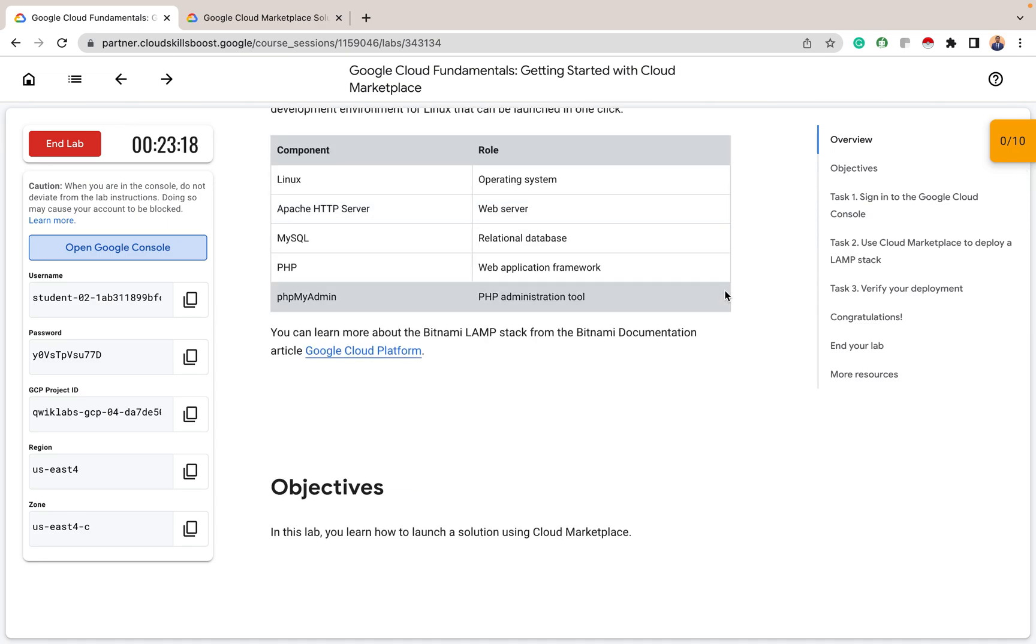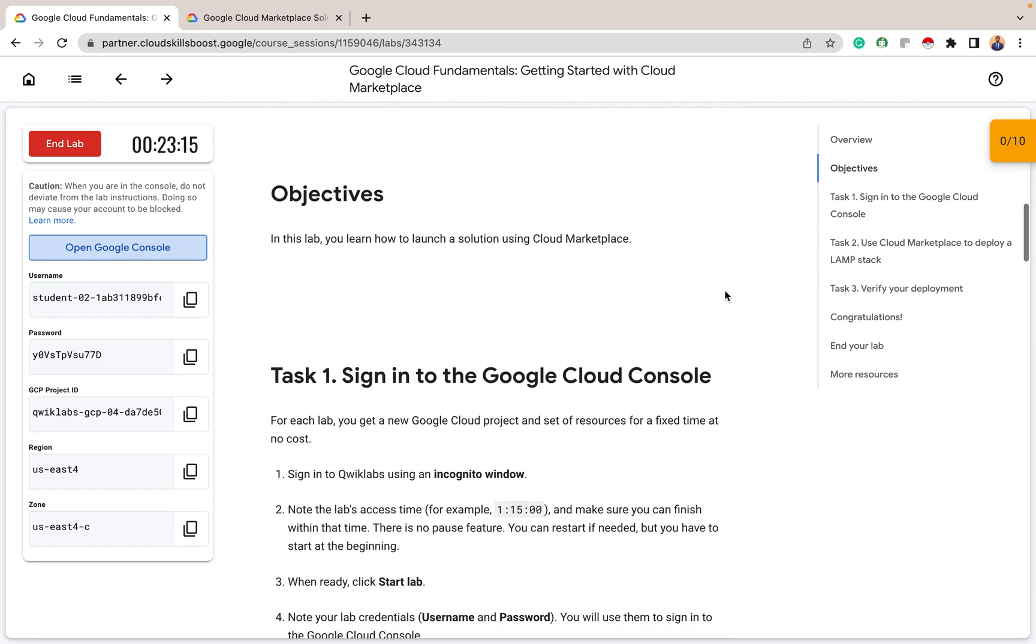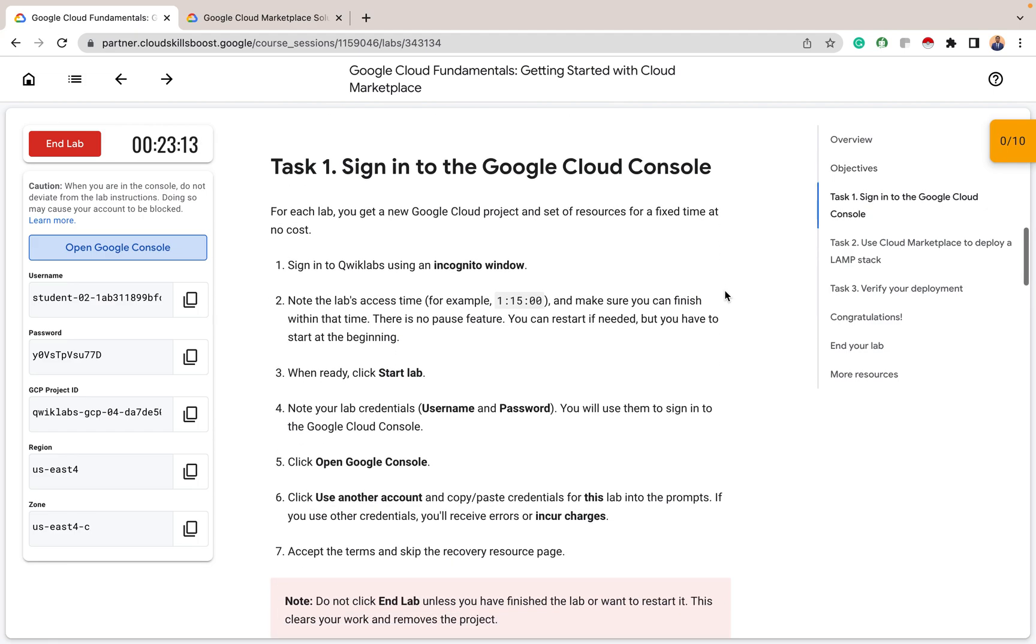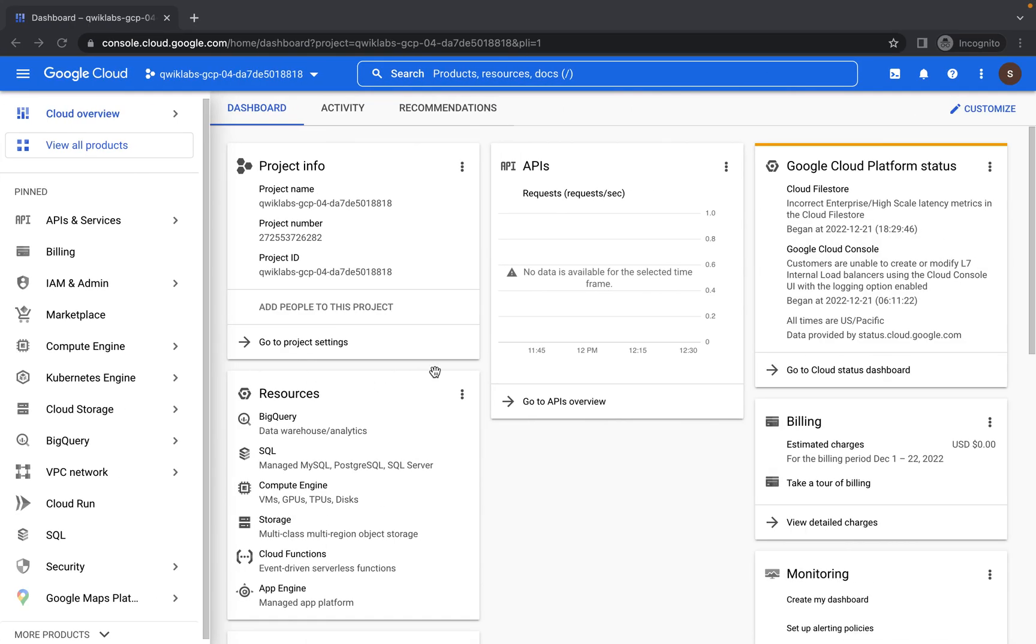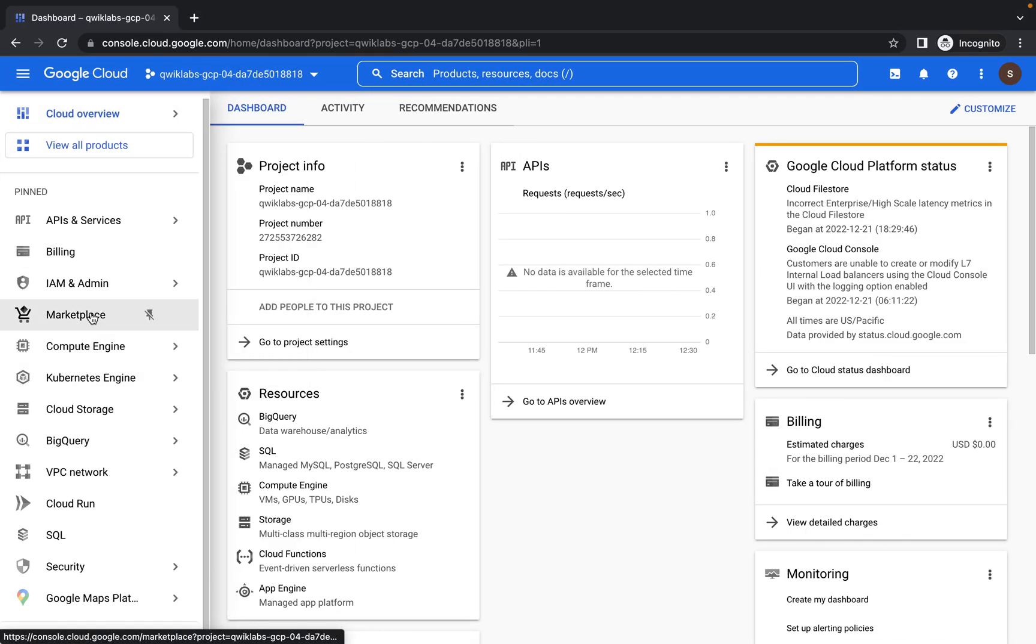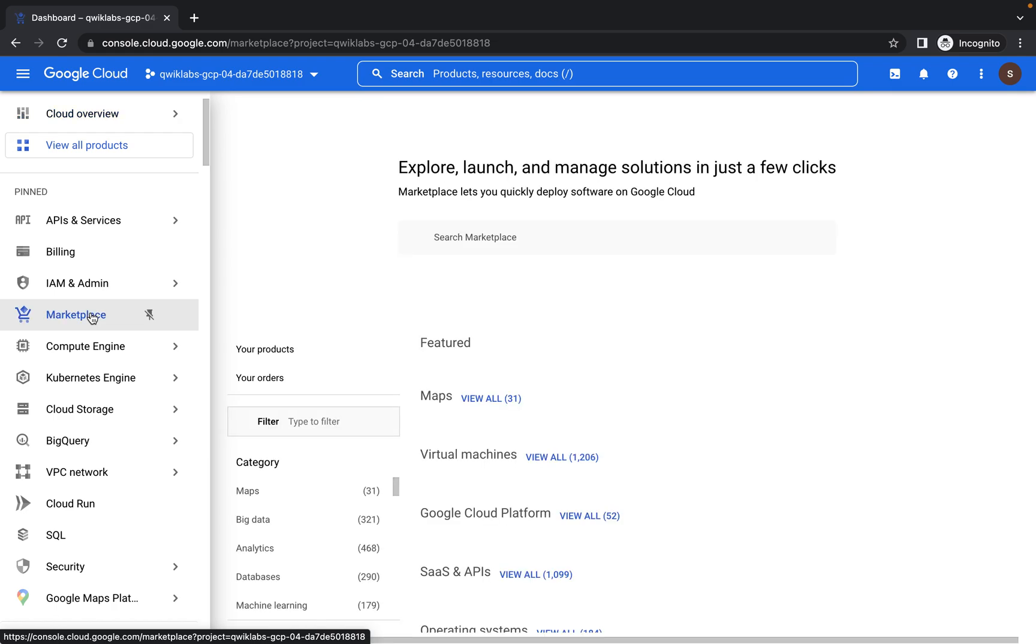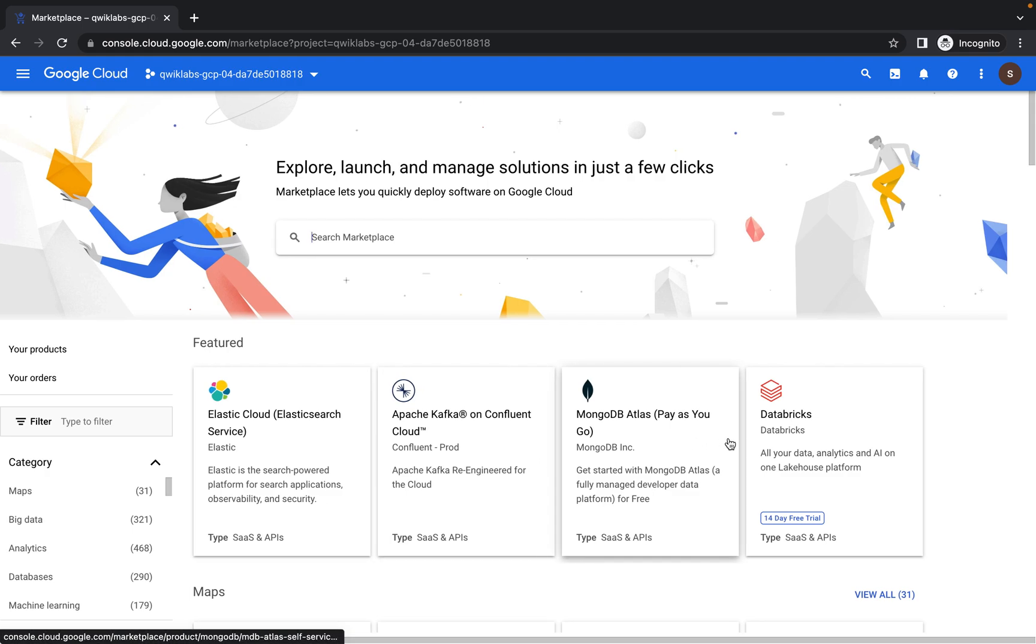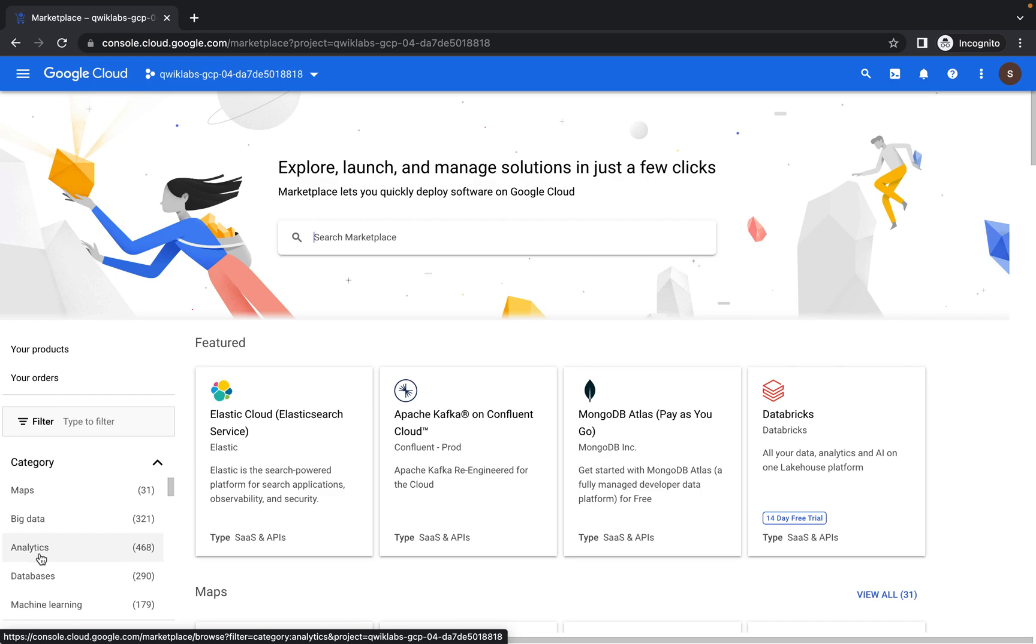So let's get started. Let's deploy Bitnami LAMP stack through the Cloud Marketplace. So the first thing we want to do is deploy LAMP stack. So back to our console. So from the navigation menu here, you have your Marketplace. Click on Marketplace. After clicking on that Marketplace, you can see different third party services here on Marketplace.